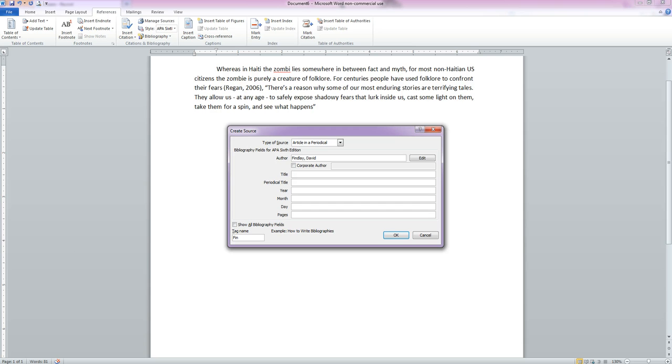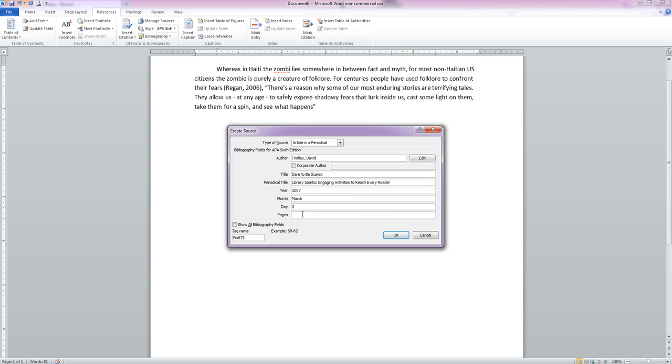And the title of our article, which is Dare to be Scared. Our periodical title, the year of publication, the month, the day, and the number of pages. This was 8 through 13. And we're going to click OK.